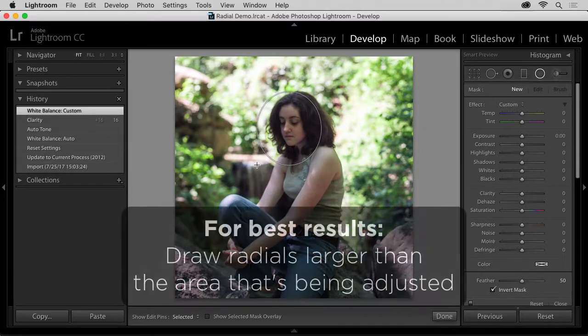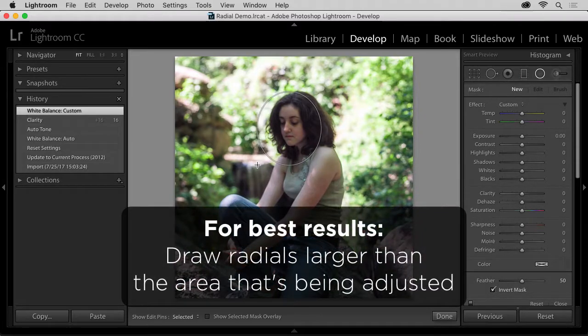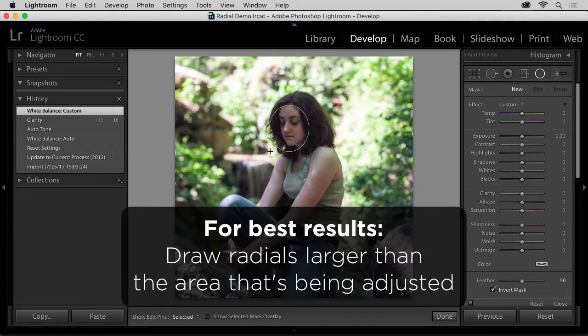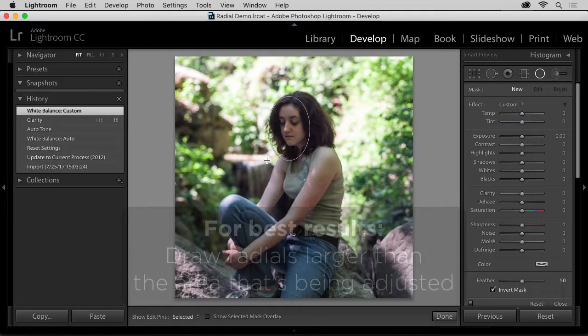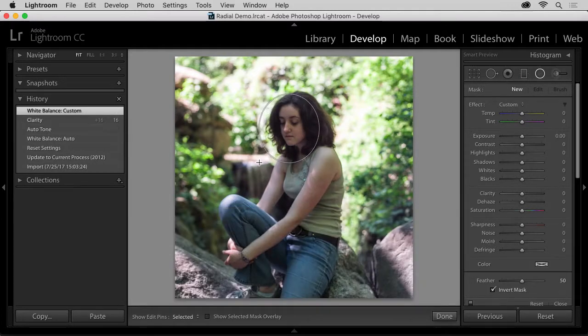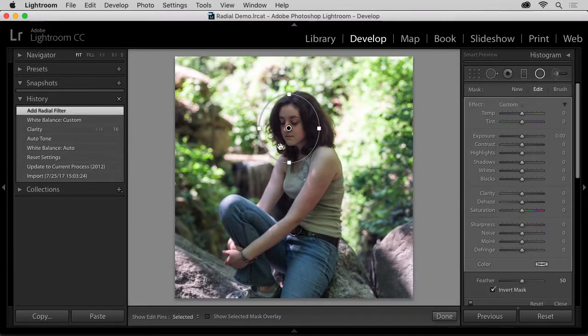The Radial Filter is very forgiving, so there's no reason to try and fit the circle tightly, and let's adjust the position so it's centered over the face.